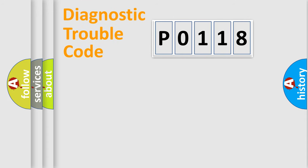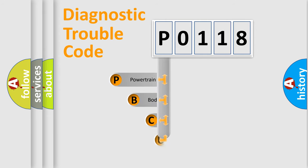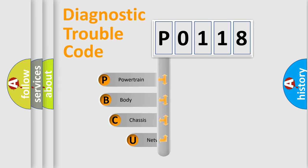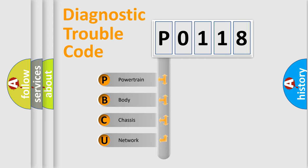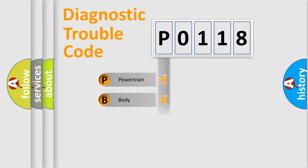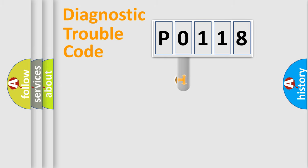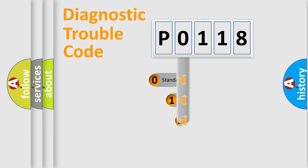First, let's look at the history of diagnostic fault code composition according to the OBD2 protocol, which is unified for all automakers since 2000. We divide the electric system of automobile into four basic units: Powertrain, body, chassis, and network. This distribution is defined in the first character code.